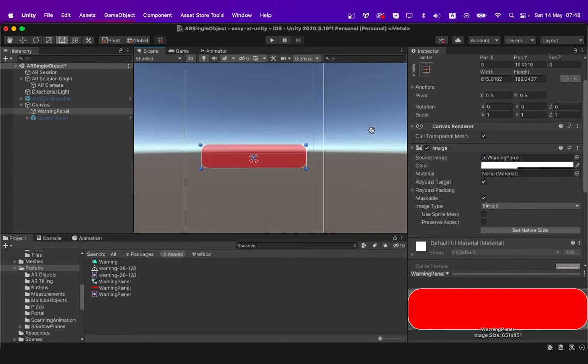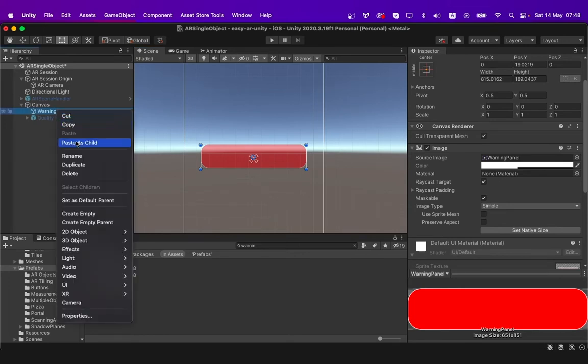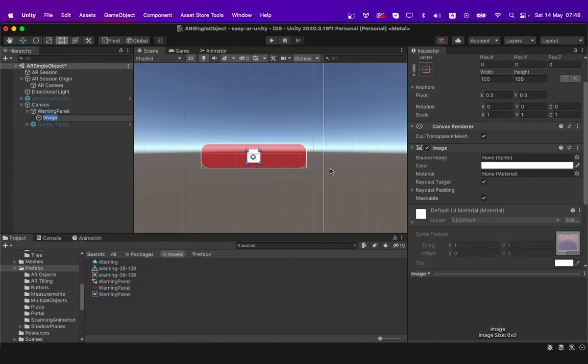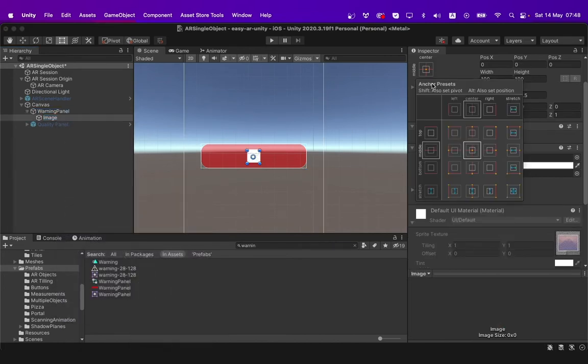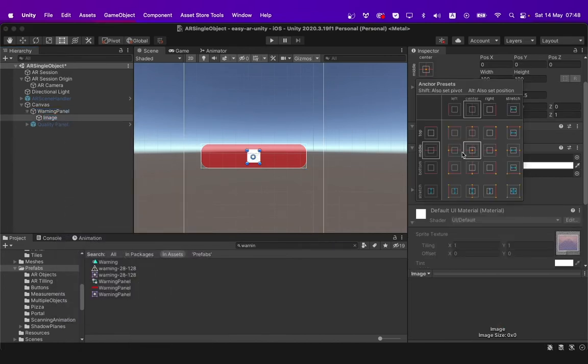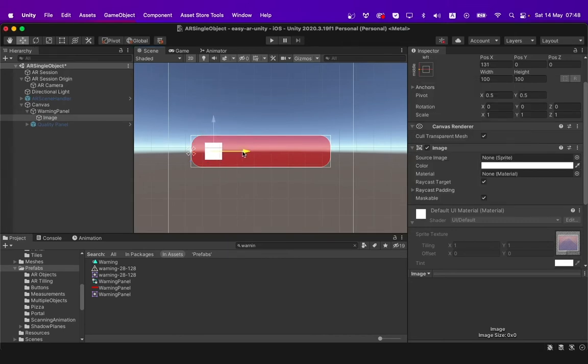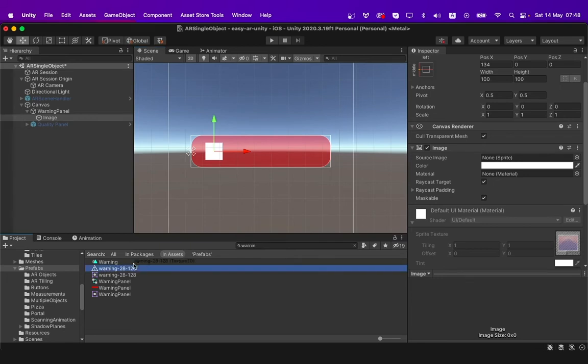I have to add an image and some text to the warning panel by right clicking on the warning panel and going to UI and selecting image. I will then set it to the left side corner of our window and offset it a little. I will then add the warning icon image to the source image.